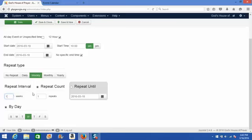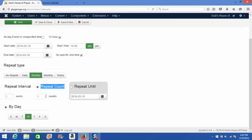After you get the repeat interval set, then we need to set the repeat count. With JEvents, you can have events repeating on your calendar for up to 2 years. So since this is a weekly event that will go on for a long time, we can set this repeat to go for 104 weeks.